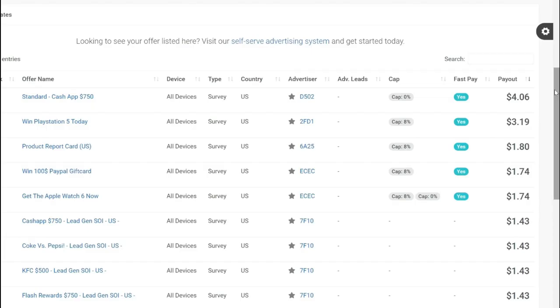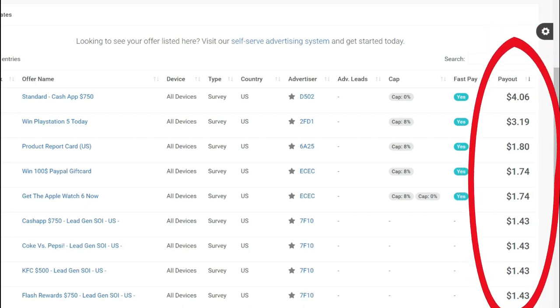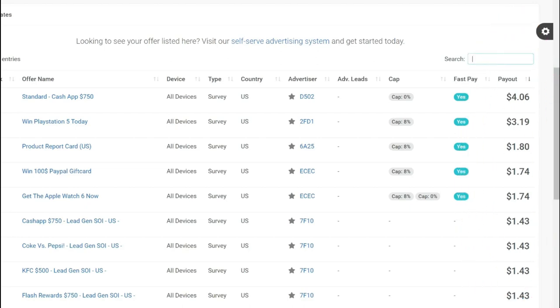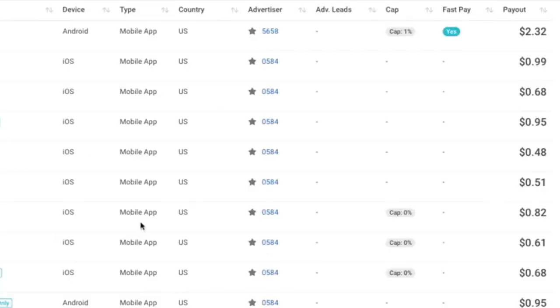Create your free account. After you log in, you will see a dashboard like this. Here are a set of offers you can start promoting right away. The amount you get paid will vary based on the offer. For example, when someone completes this offer you will earn $2.32, whereas some have less than $1.